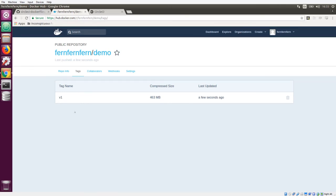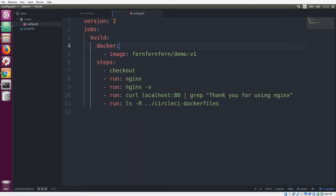Now that this image is on Docker Hub, we can pull it down and use it in our CircleCI 2.0 configuration. So here's my configuration file, and we're using the Docker executor. So now I can supply an image name. And this image name is going to be the name of the tag that we pushed up to Docker Hub.